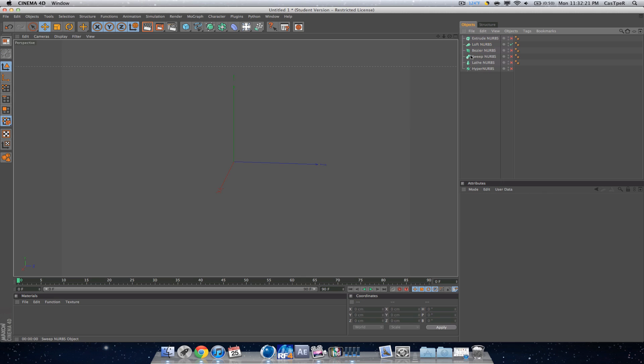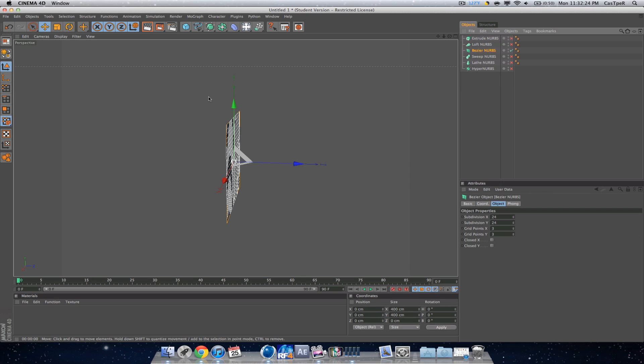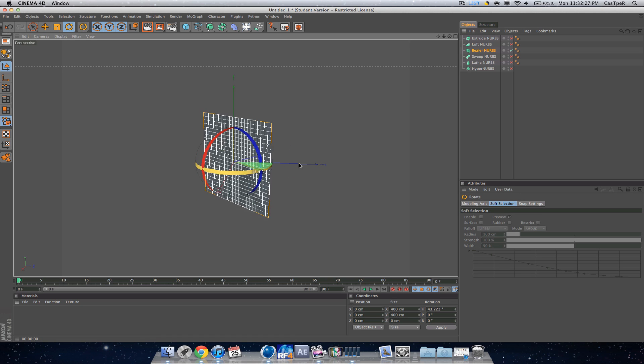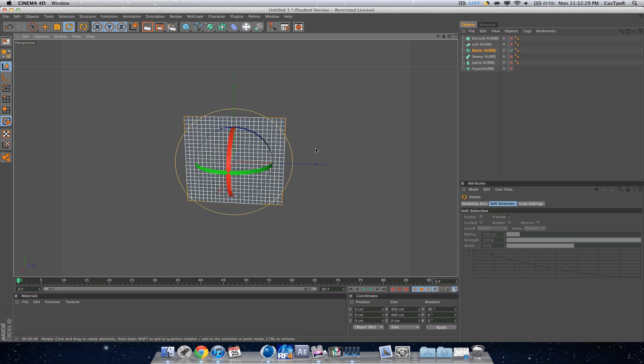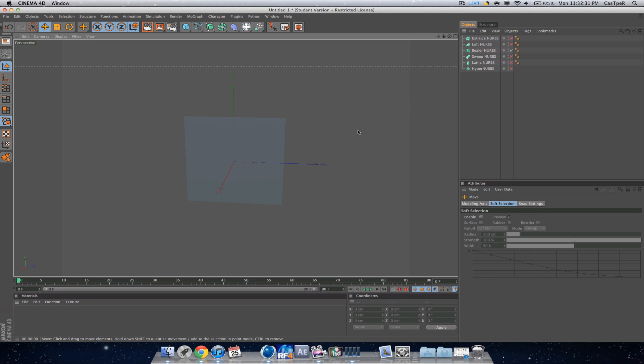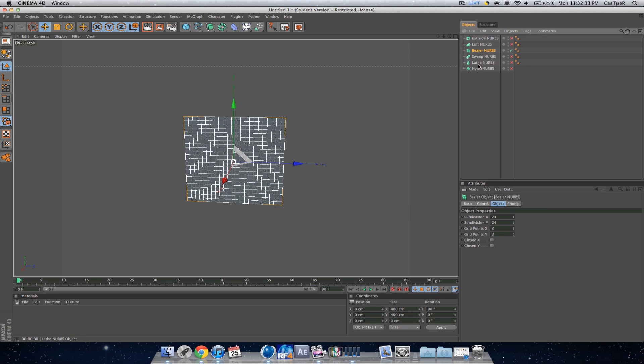Now the Bezier NURBS. This is a lot like modeling in a certain way. I'll show you differences. First, you get the subdivisions, which is self-explanatory, how many subdivisions there are.